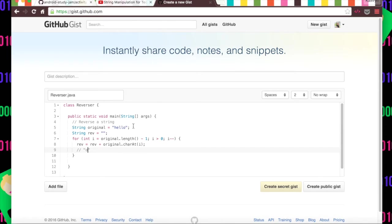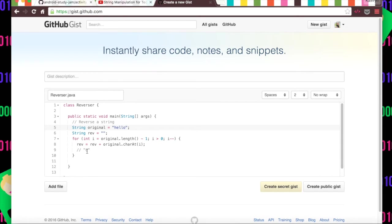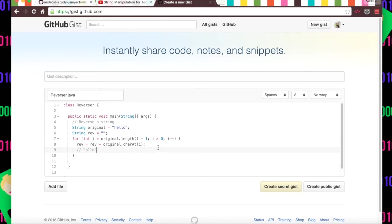So here if we started with hello this would start off as the empty string and then we would get the char at o and so then we'd have o. Then we would iterate through again and rev would be the string with o in it, and then the char at the length minus two would be l and you'd keep going and you'd get ole.